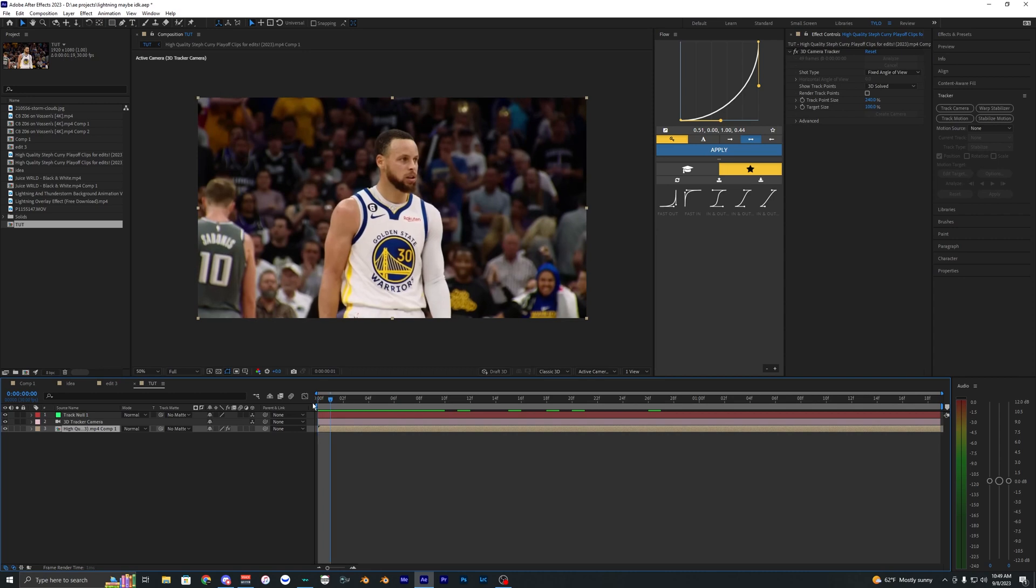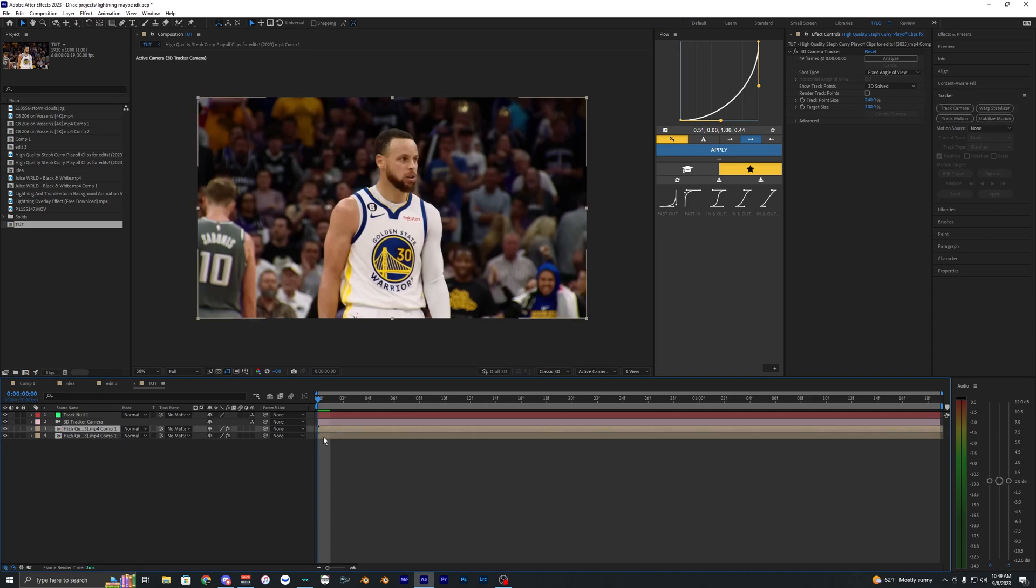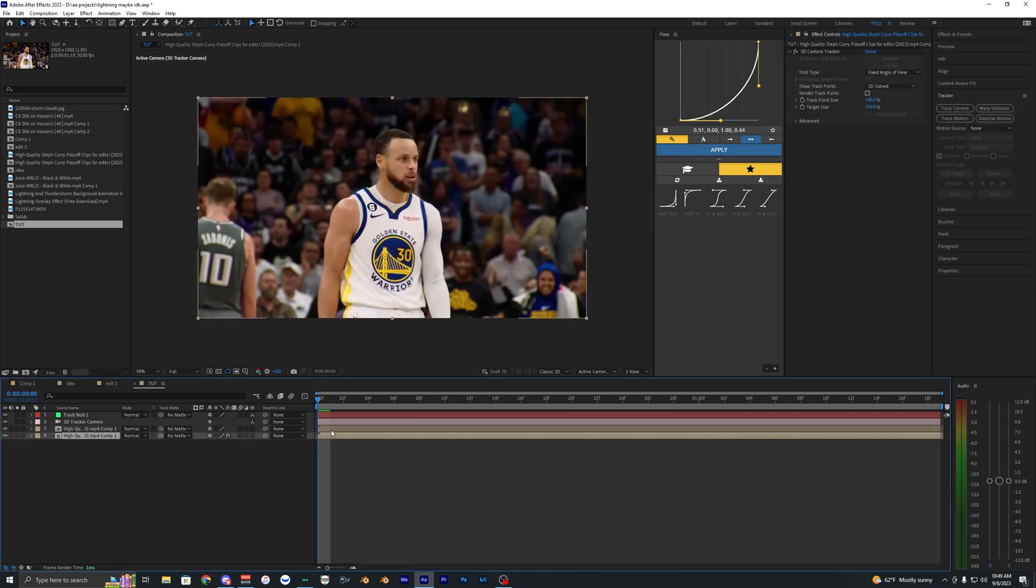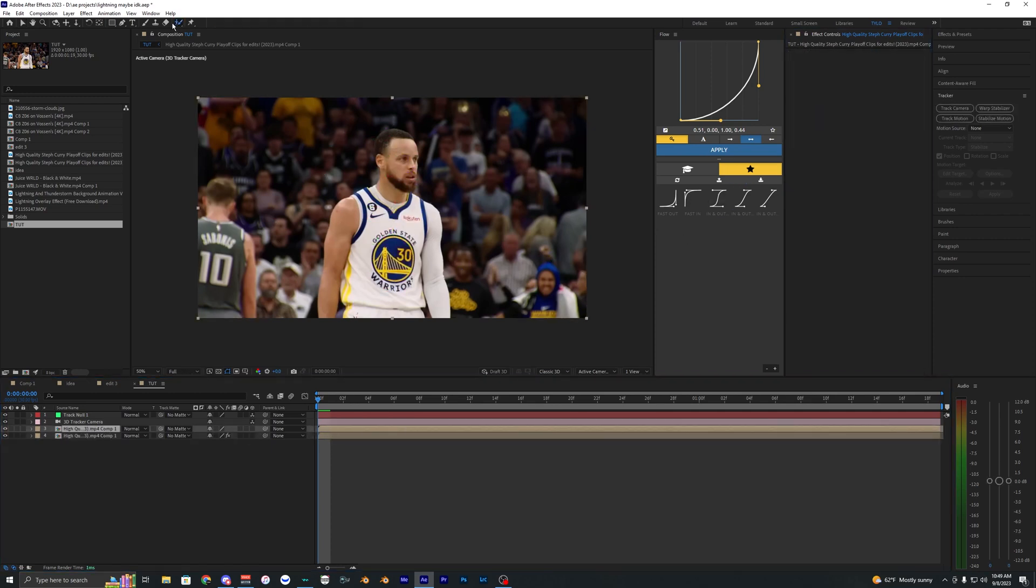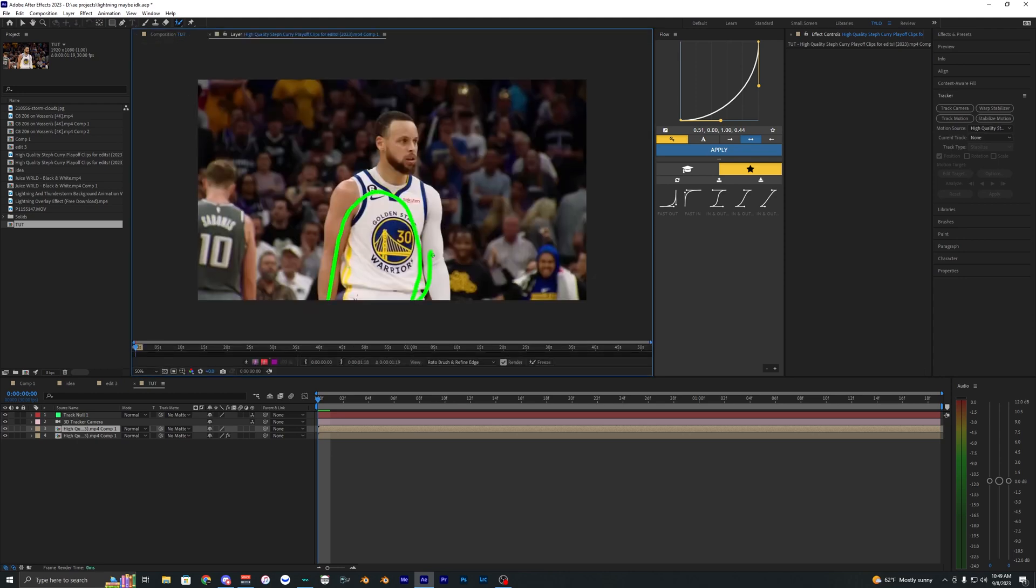And we're actually going to be using these a bit later. So first, what we want to do is duplicate our bottom layer, the one that we just tracked. Just hit control D, and it'll duplicate. And we just want to delete the camera tracker on the top. Then we want to go into the roto brush and roto brush out our subject here.